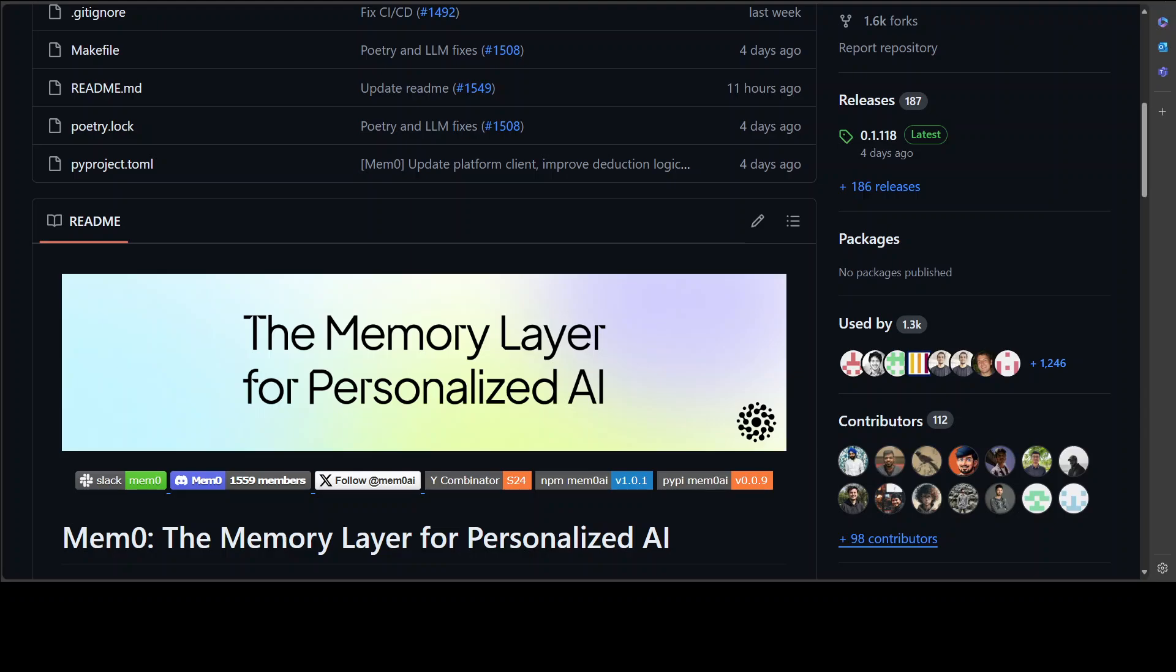It also deals with another project, Embed Chain, which I've already covered on the channel. If you're interested, please search my channel with Embed Chain and you should be able to learn more about it. But for now, this video, let's focus on what this Mem0 software is.